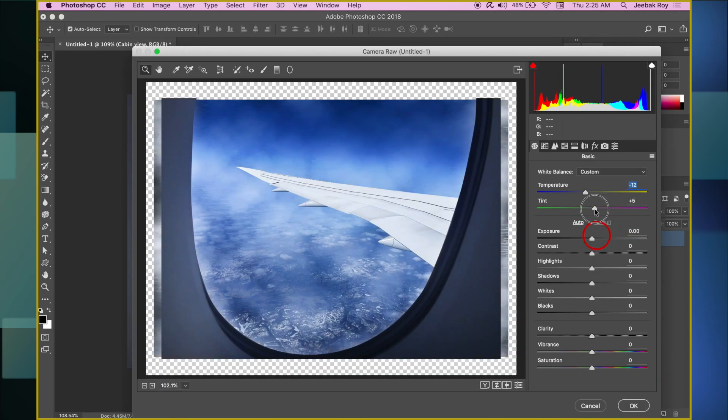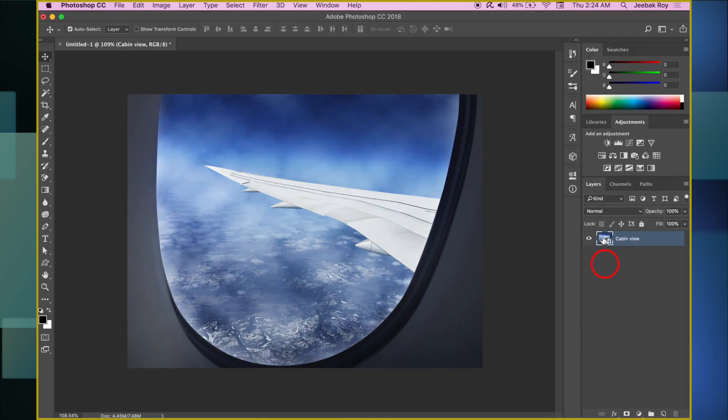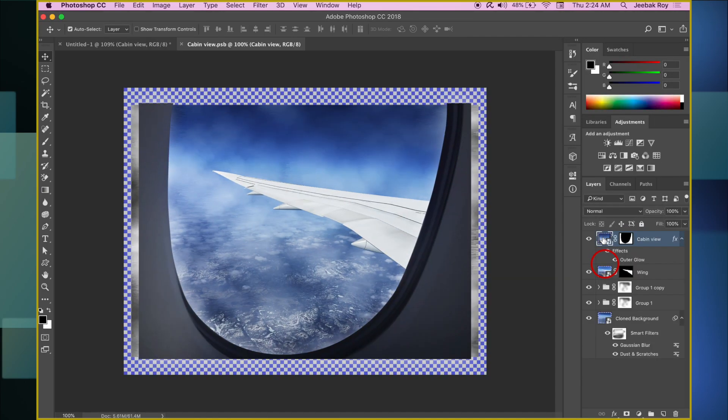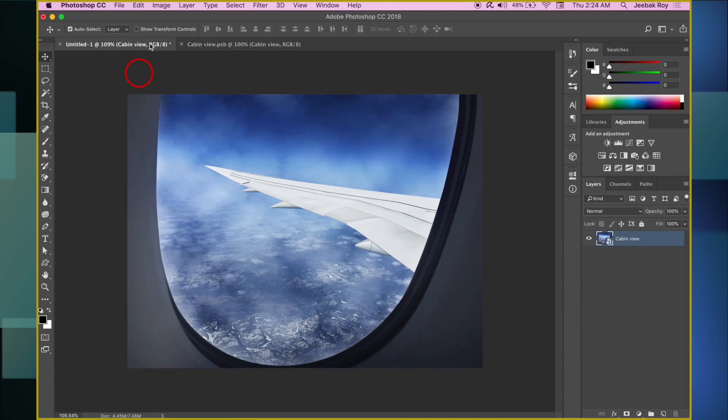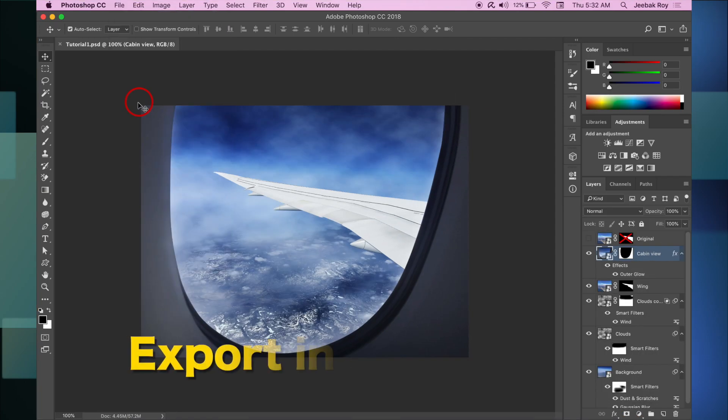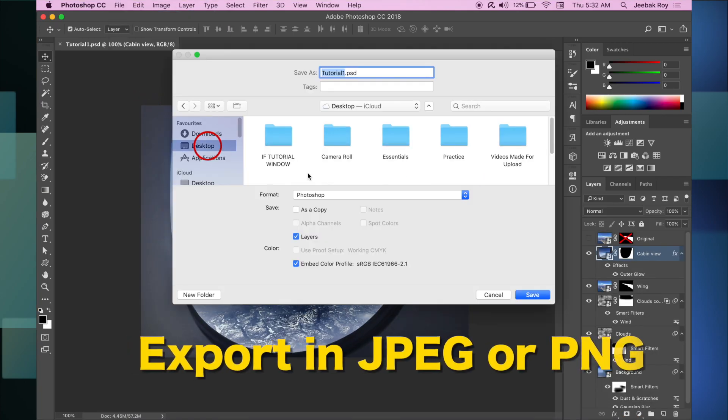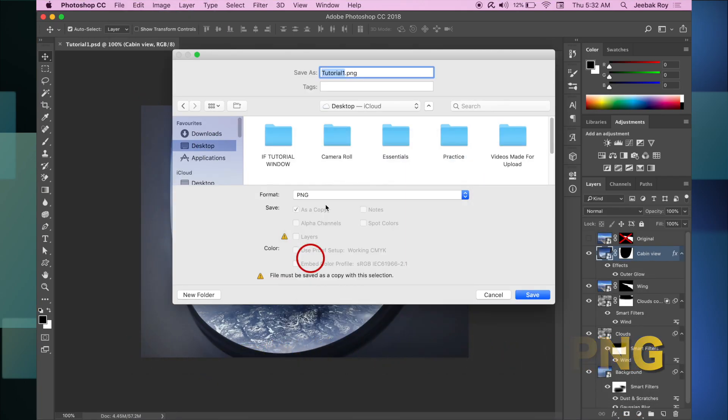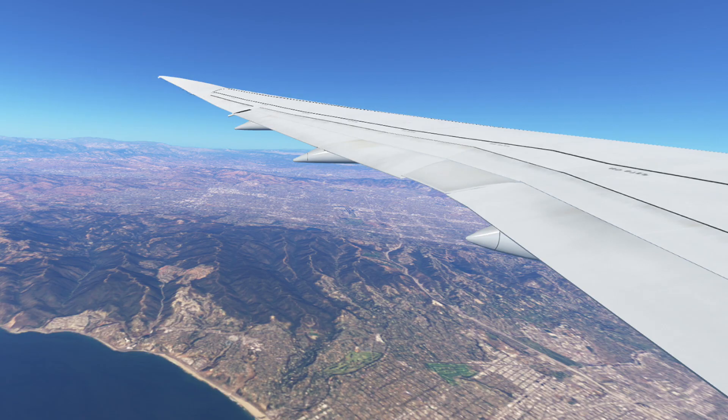Make refinements here to beautify the image. We can always go back to the Smart Object. It opens up as a new document. Make any changes and save it to see in our final copy. Finally when done, export the image in JPEG or PNG format.